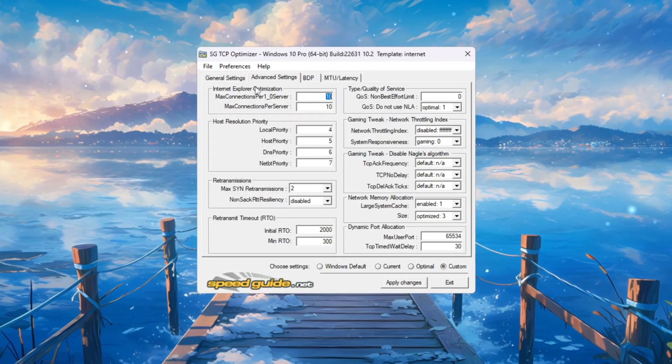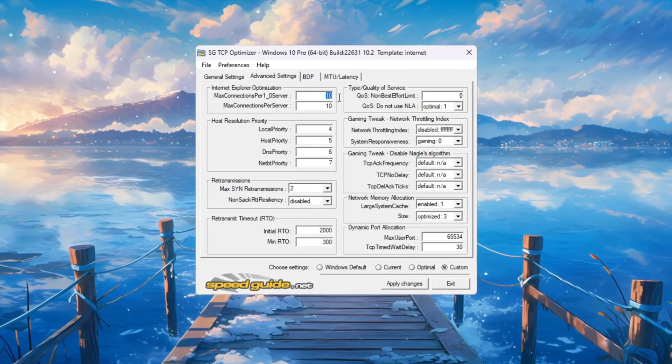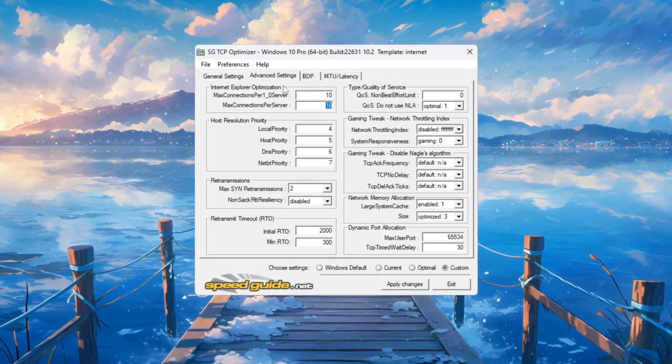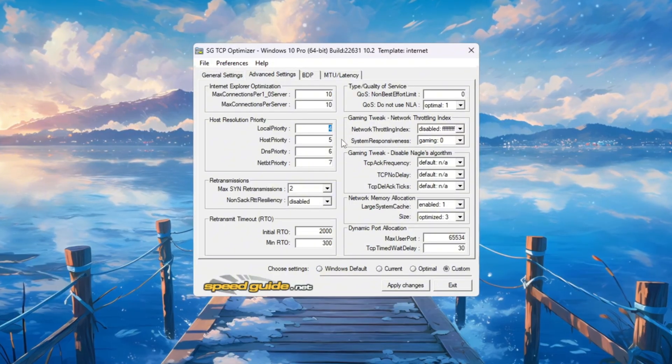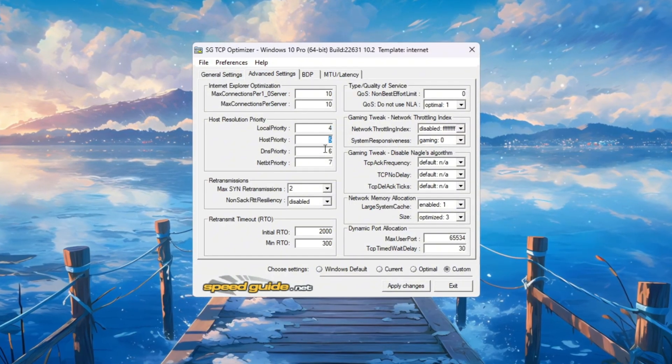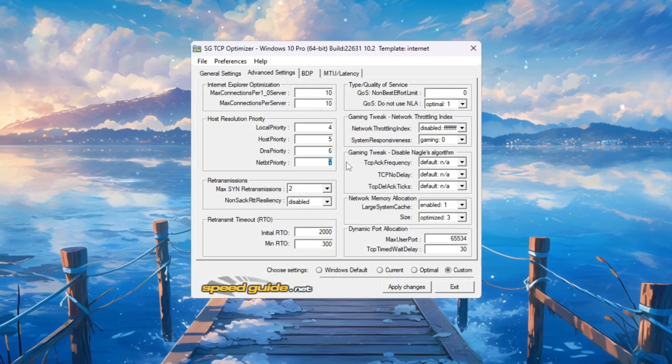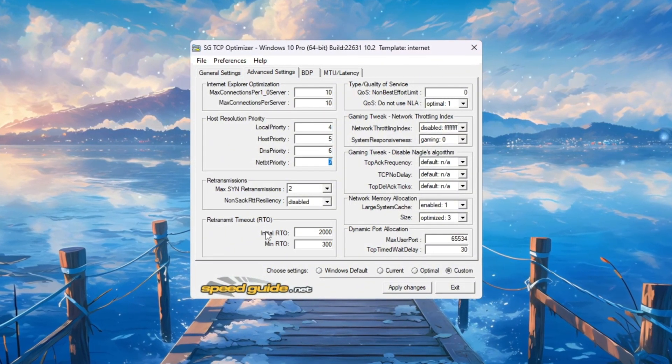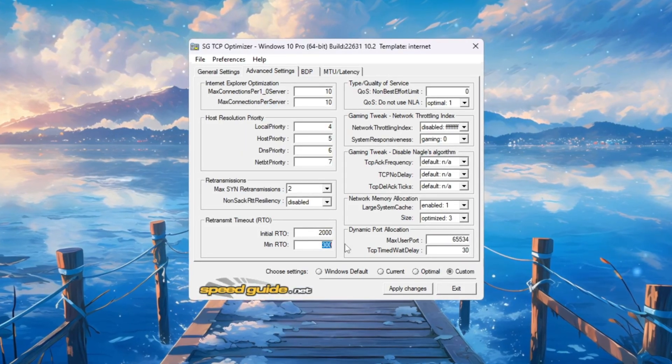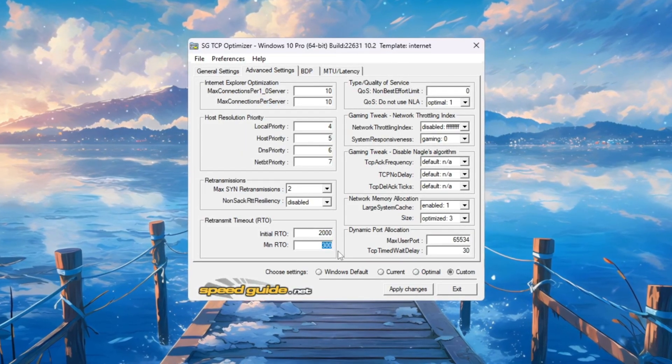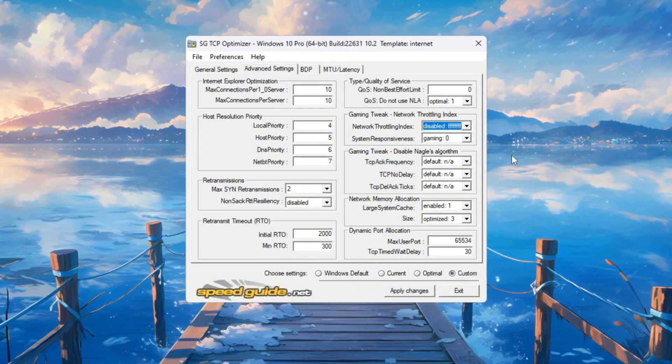Then go to the Advanced Settings tab and change these: Internet Explorer Optimization 10 connections per server, Host resolution Priority 4, 5, 6, 7, RTO max 2000, RTO min 300.